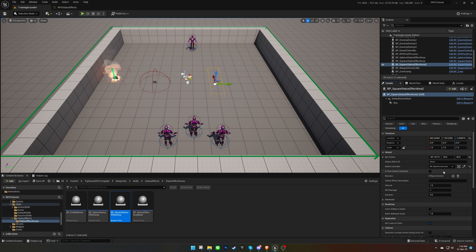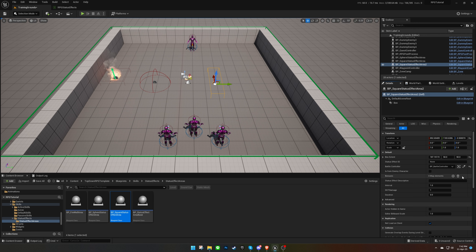This checkbox determines who will receive the status effect. If it's a buff and this isn't checked, only player characters will get the status effect. Bonuses that this status effect should apply can be added in this section.